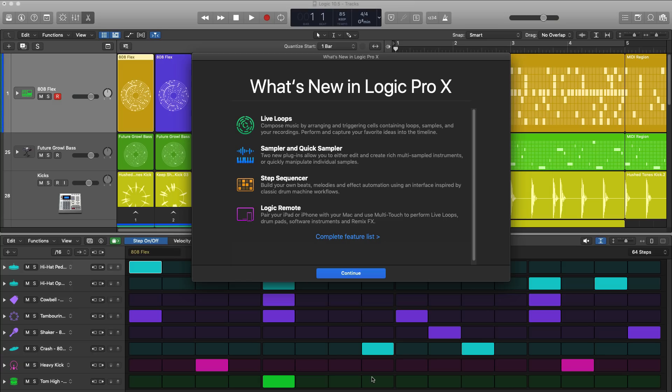So that's Sampler, a multi-sampler instrument and Quick Sampler is, well in the name itself, it's a quick sampler. It lets you manipulate individual samples, one-shots, loops really, really quickly.